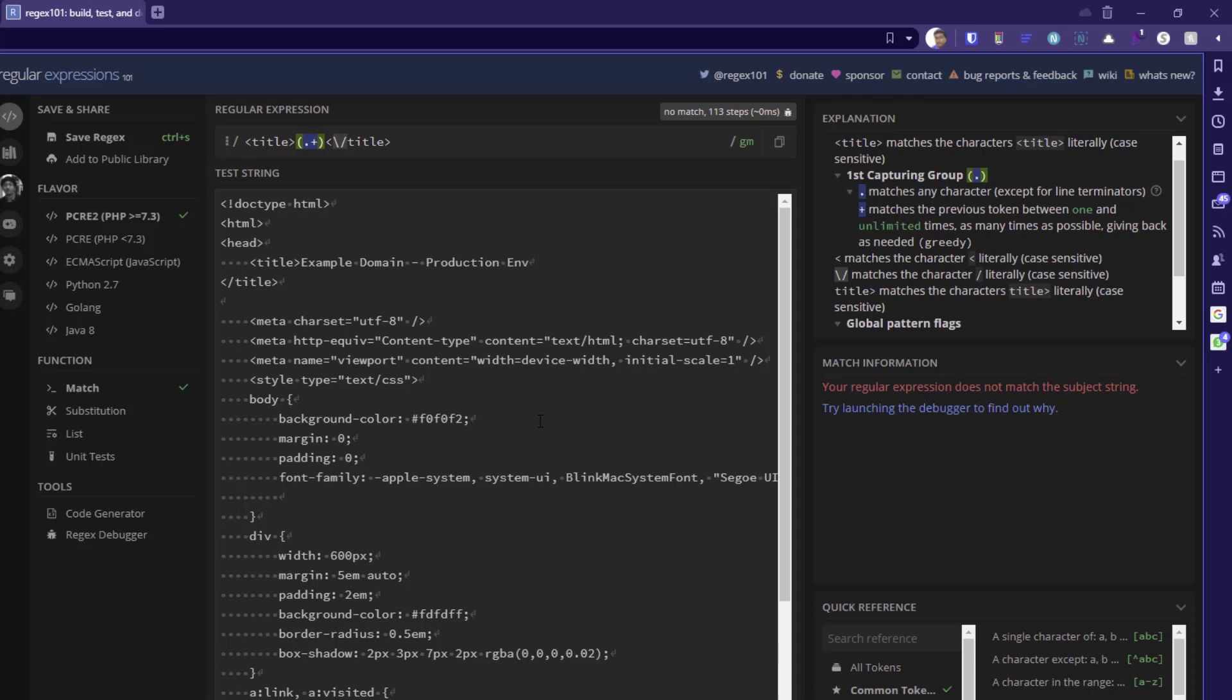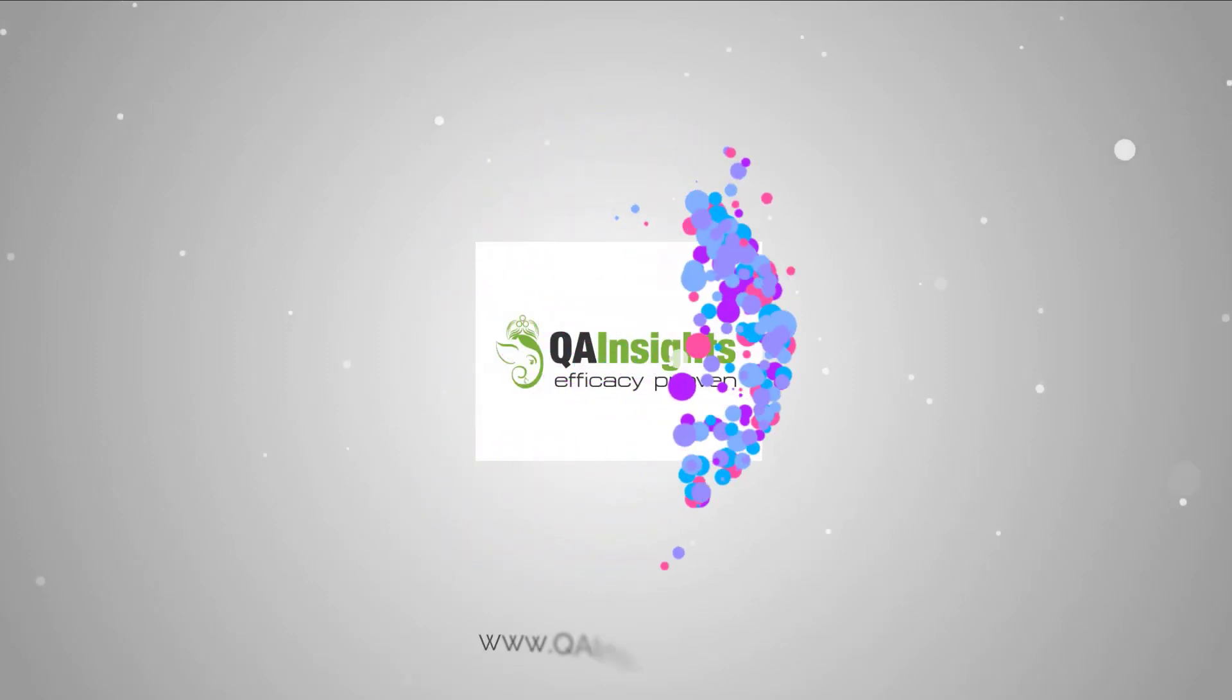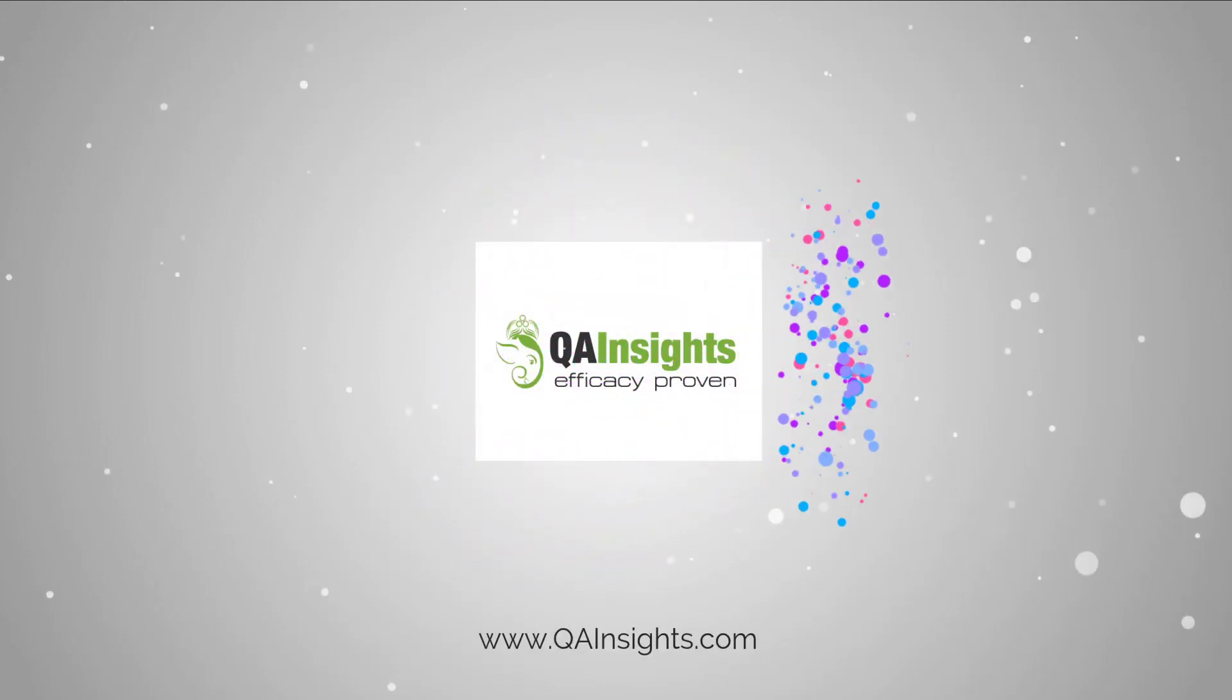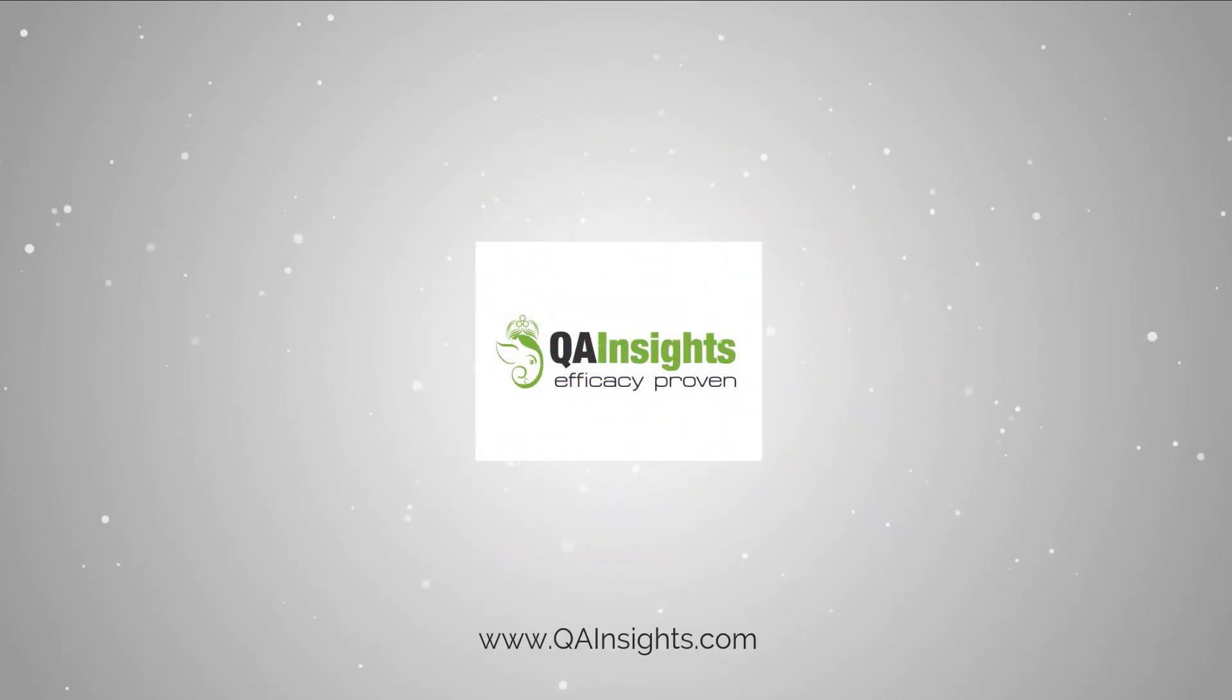If you like my dad's videos, please subscribe to QA Insights channel.